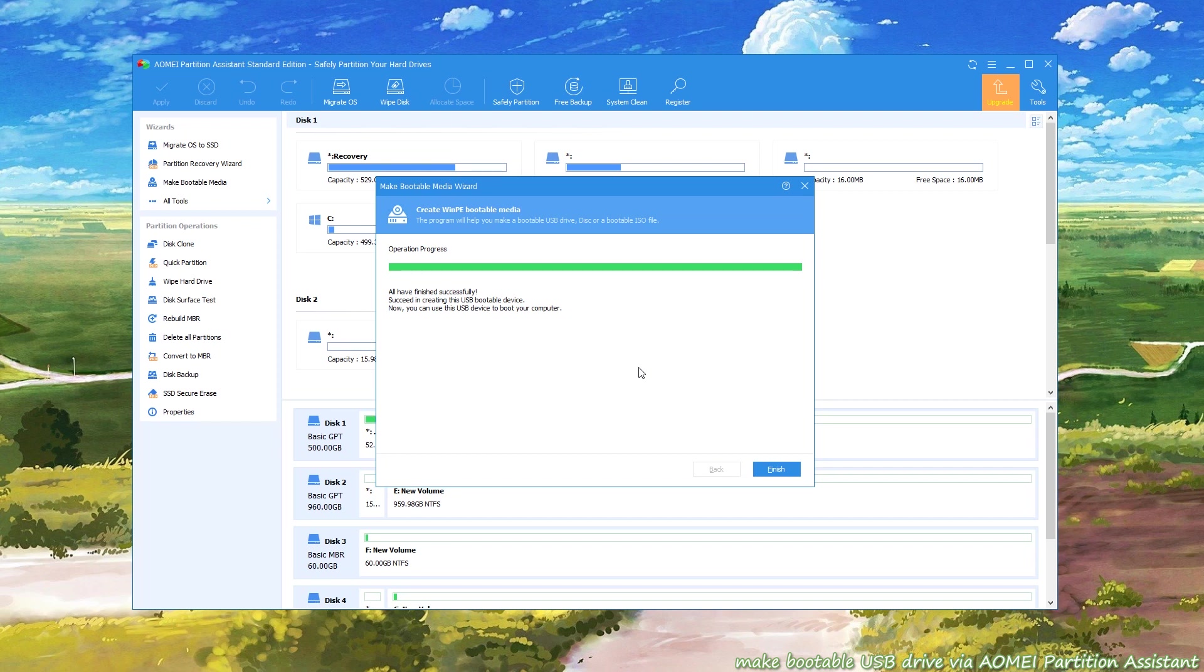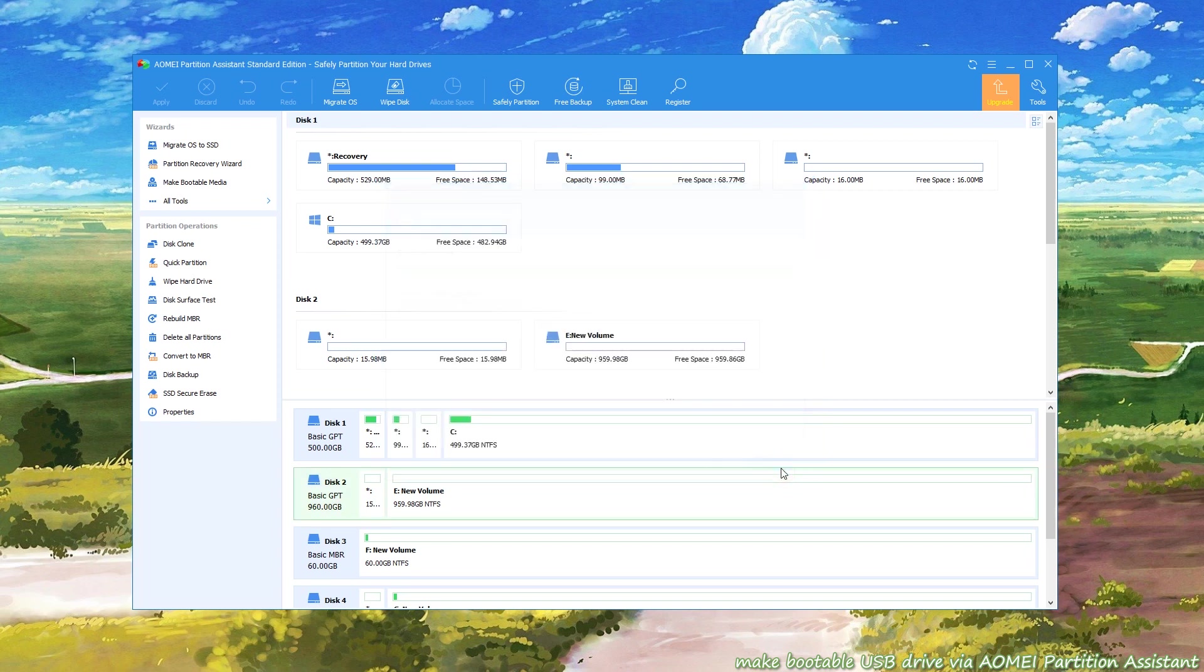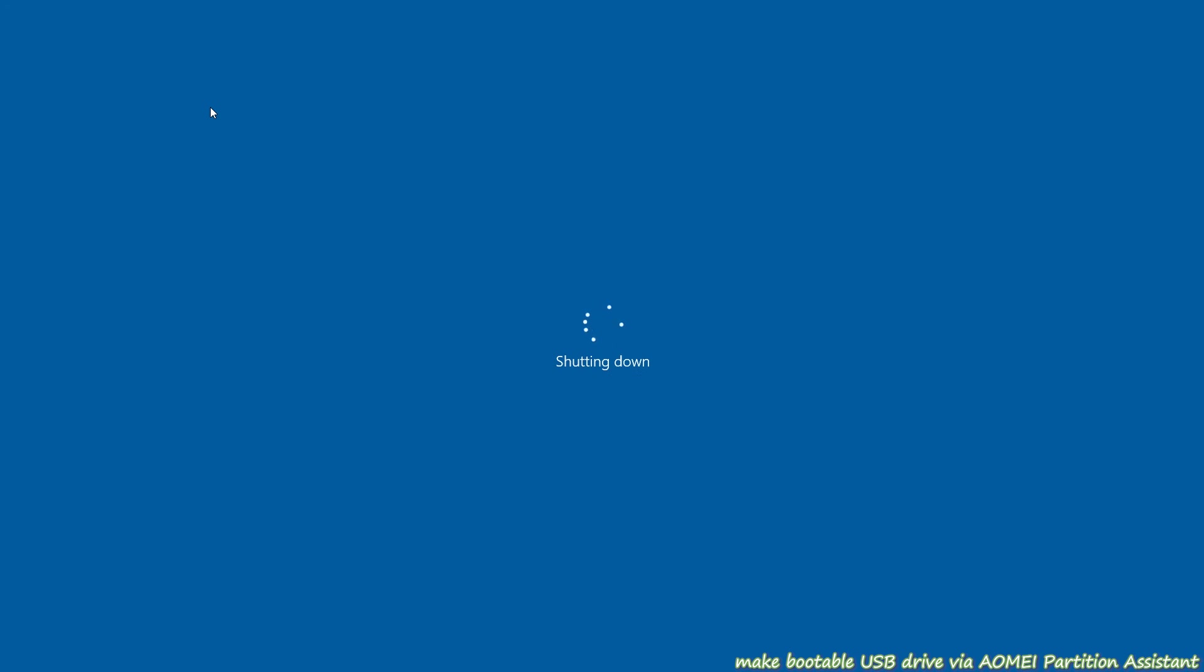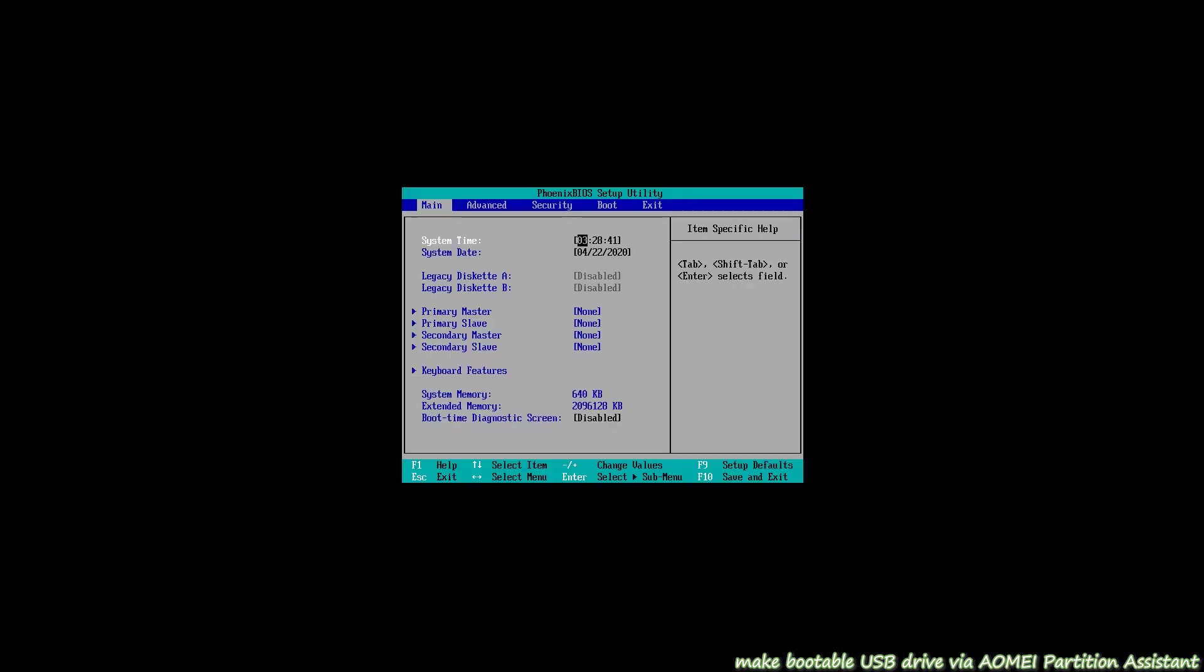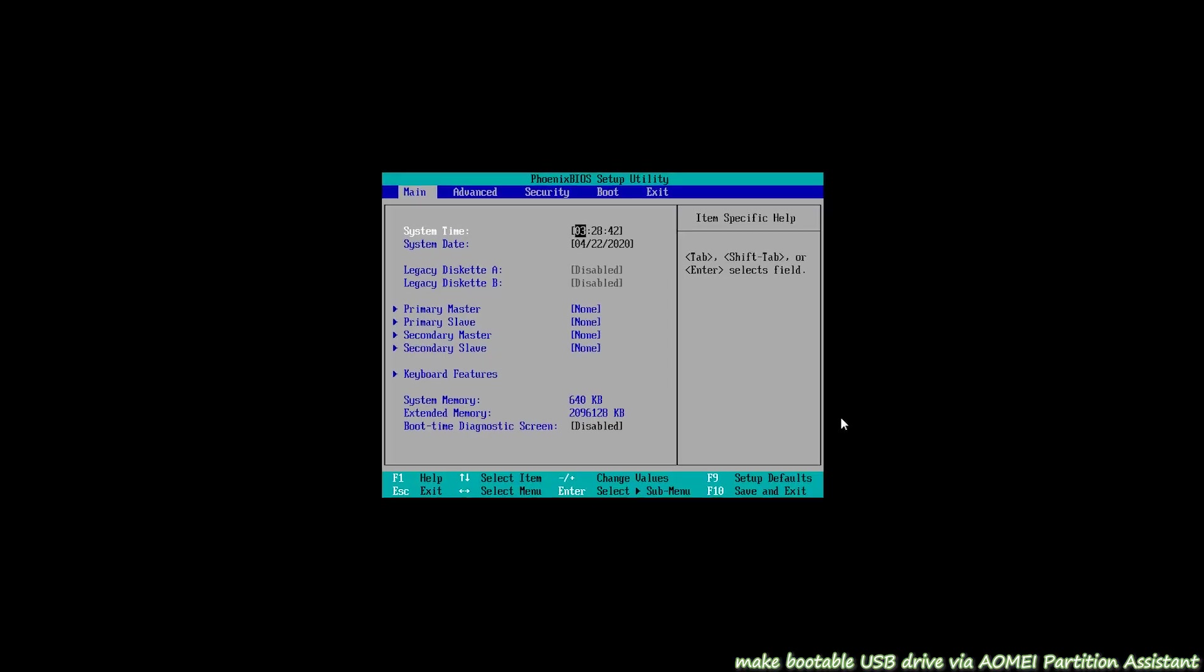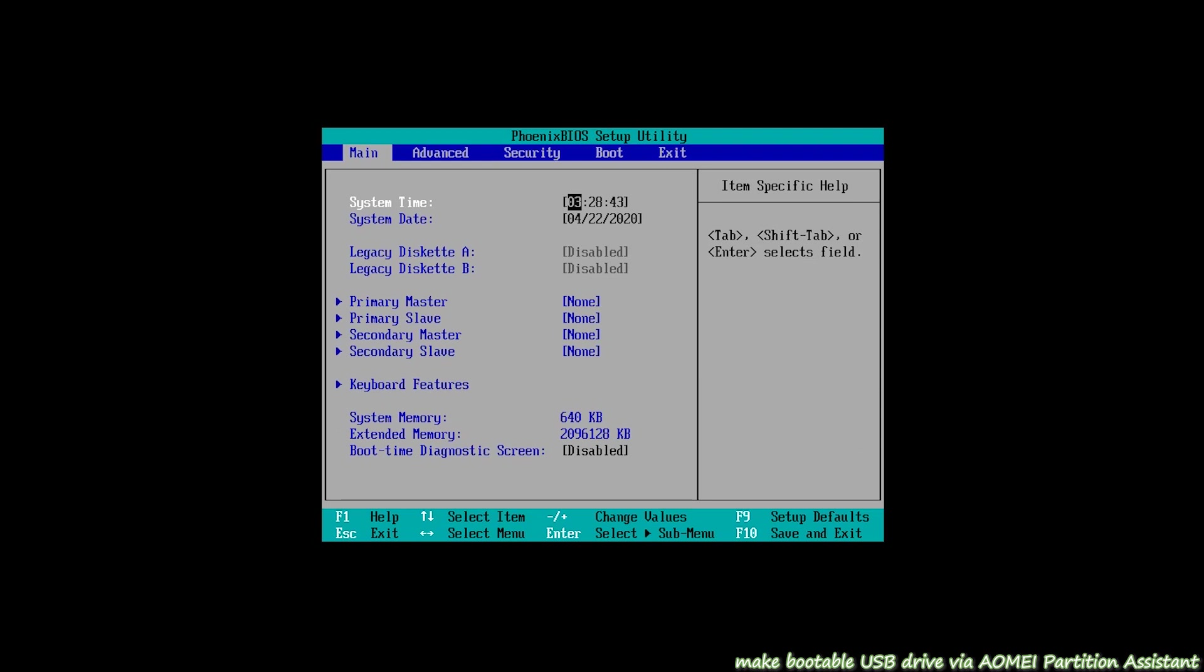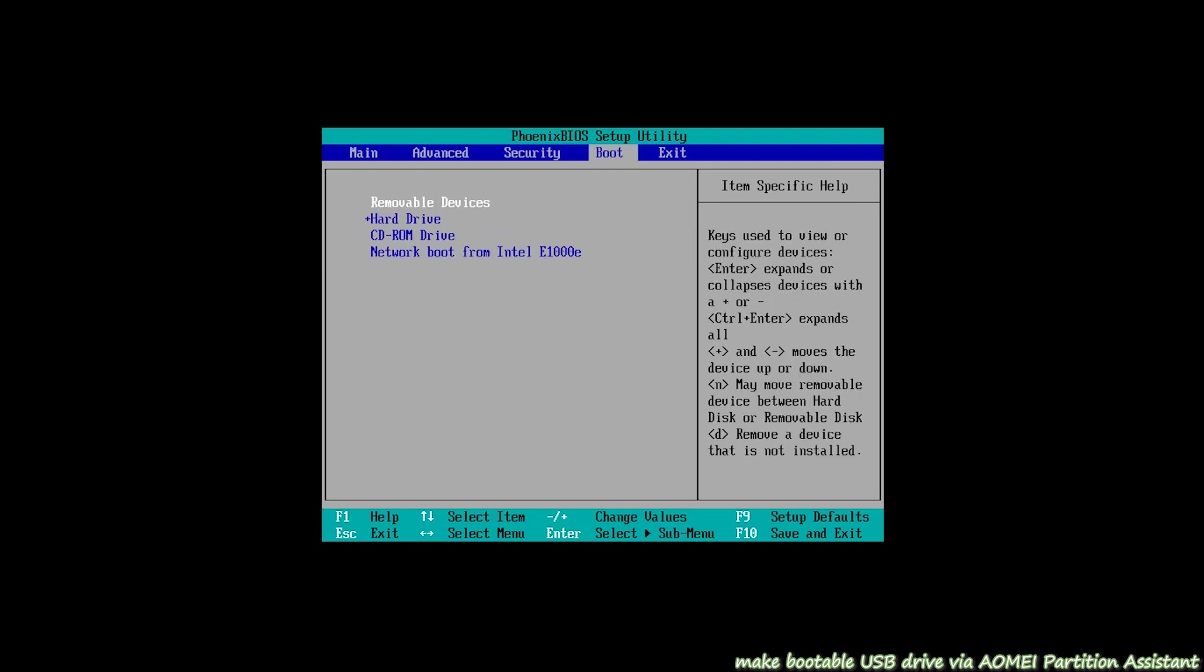Next, click Finish and exit AOMEI Partition Assistant. Restart computer to get into BIOS. Finally, change the boot order, select removable devices and wait for it.